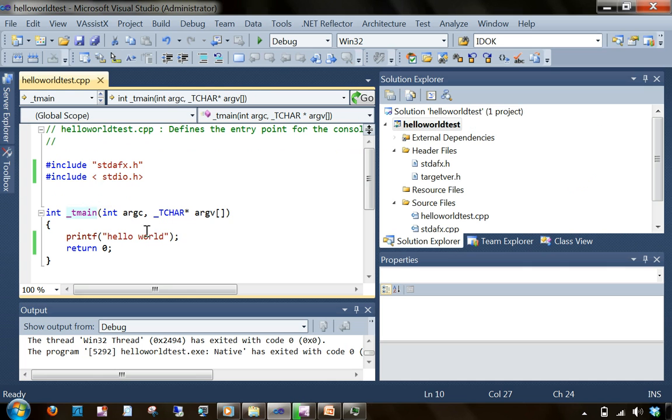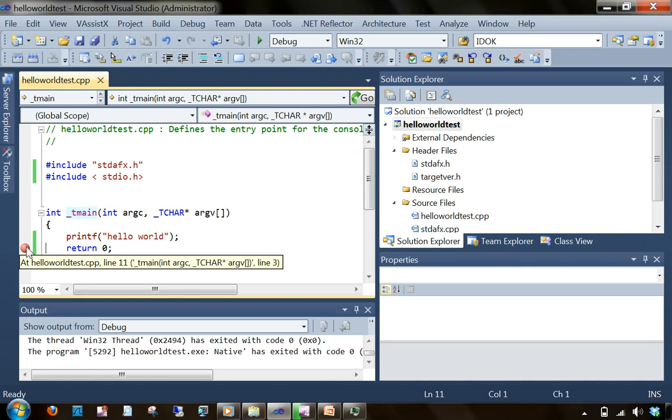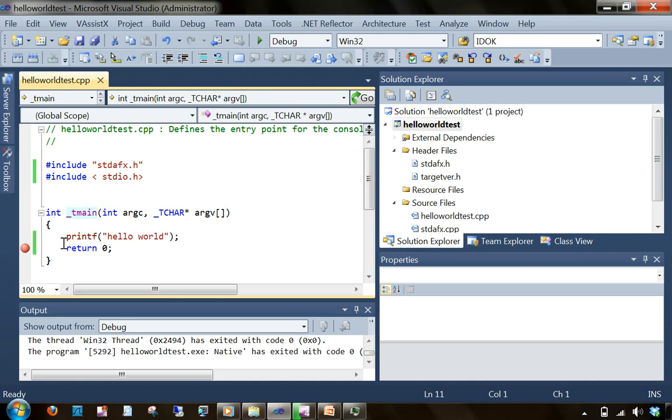What I'm going to do is put a breakpoint here. This red ball is a breakpoint. What it does is it will freeze the application once the execution is on to that point.